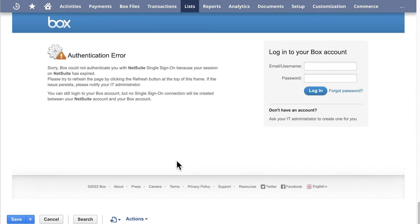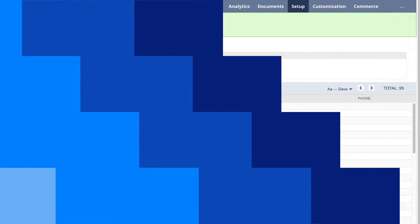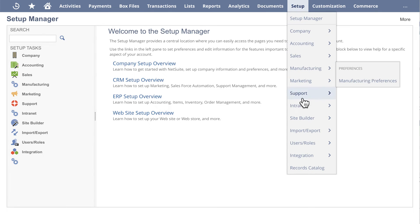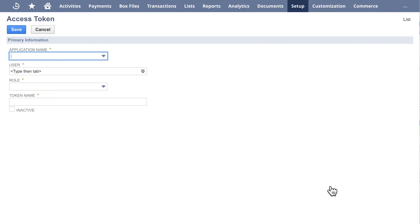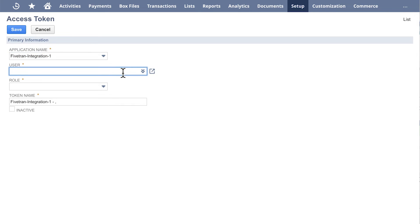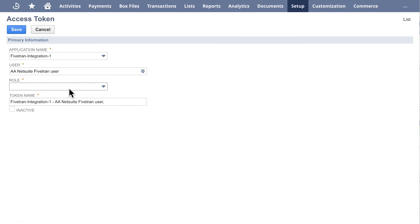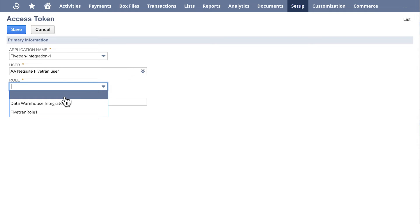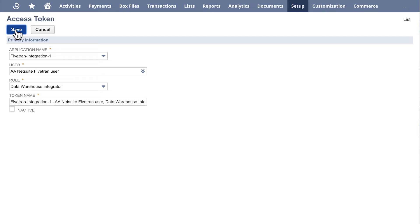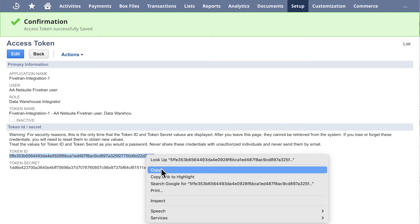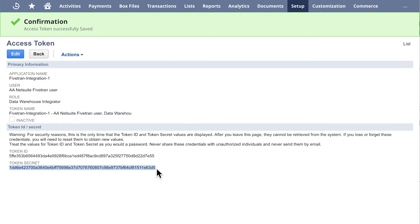Click Save. Step 5: Create access token. Go to Setup, Users Roles, Access Tokens, New. On the Access Token page, in the Application Name menu, select the name of the 5Trends integration you created. In the User menu, find the NetSuite user you want to use for your 5Trends connector. In the Role menu, select the Data Warehouse Integrator role. Click Save. Copy and save the Token ID and the Token Secret. You will need to enter them in the Connector Setup form in your 5Trends dashboard when finishing the configuration.